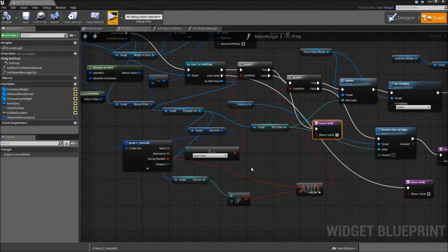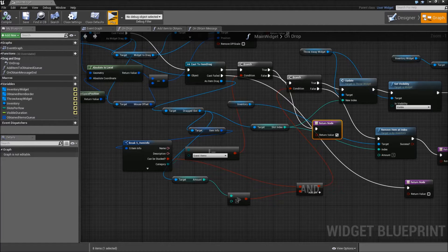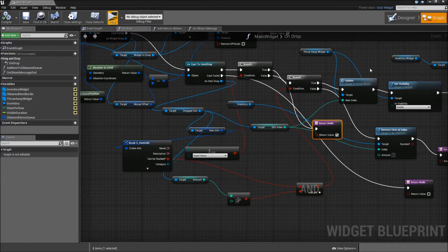Now let's get started with our different items. First off I want to implement the health potion, which is a consumable item, so that means after it is used it will be removed from our inventory. To actually show our player that the health potion does something we will create a health bar first.